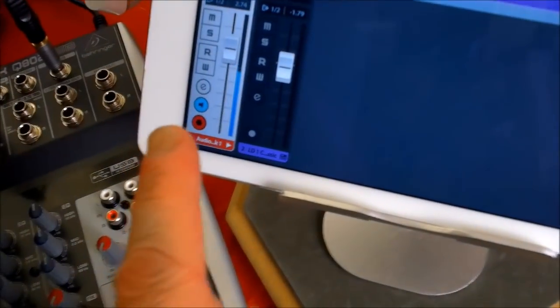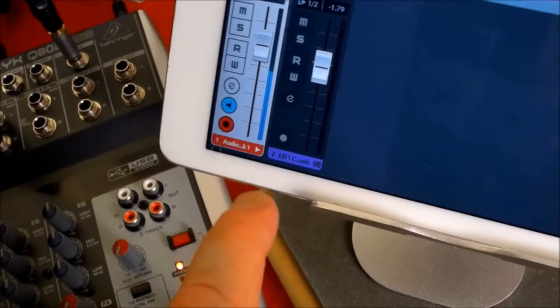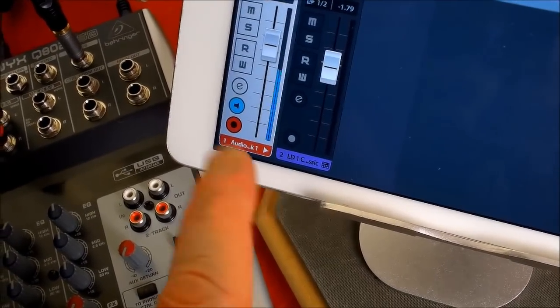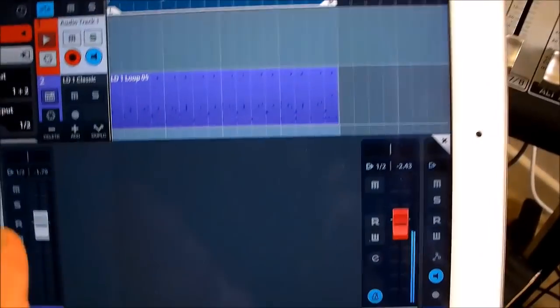So you can probably see on the iPad there that my microphone is picking up through channel one here. That is a drum pattern running on channel two.